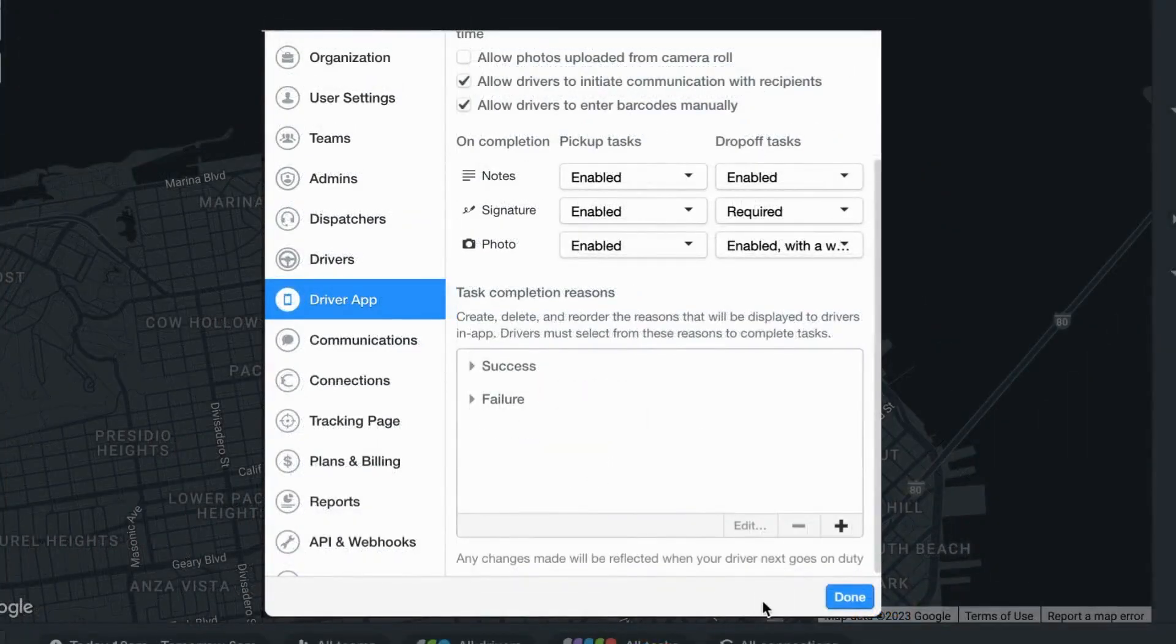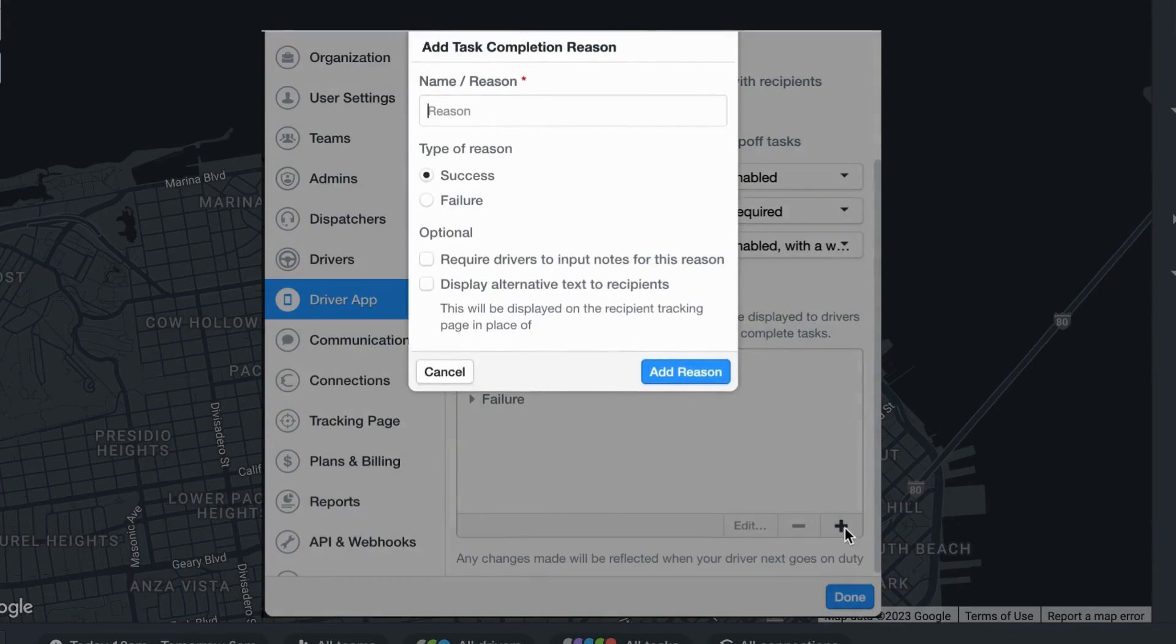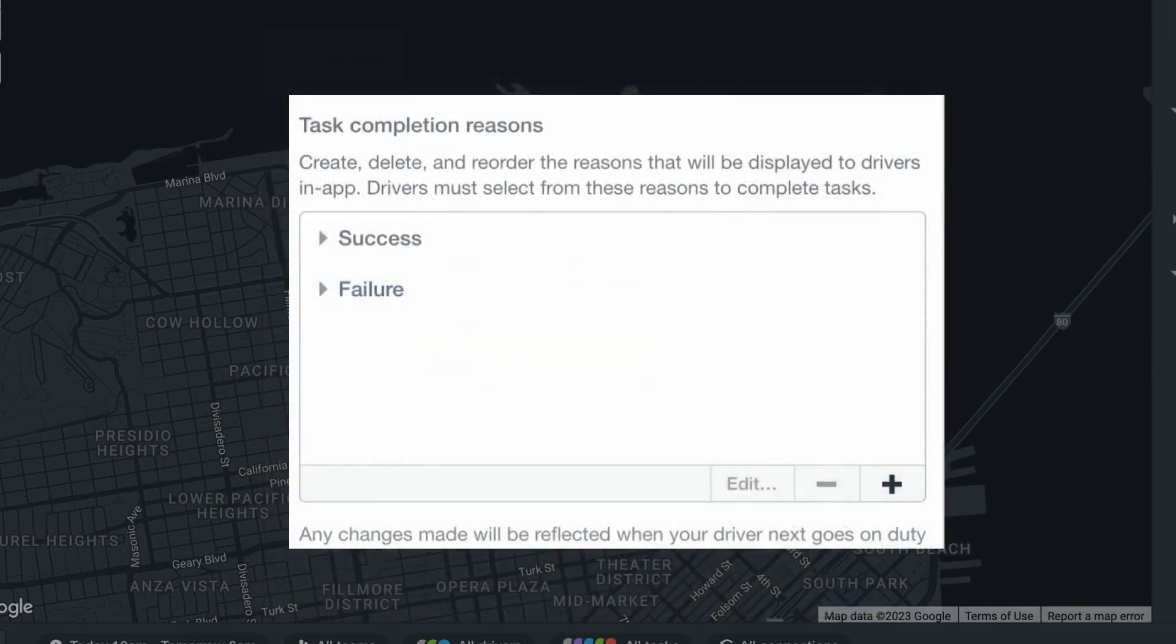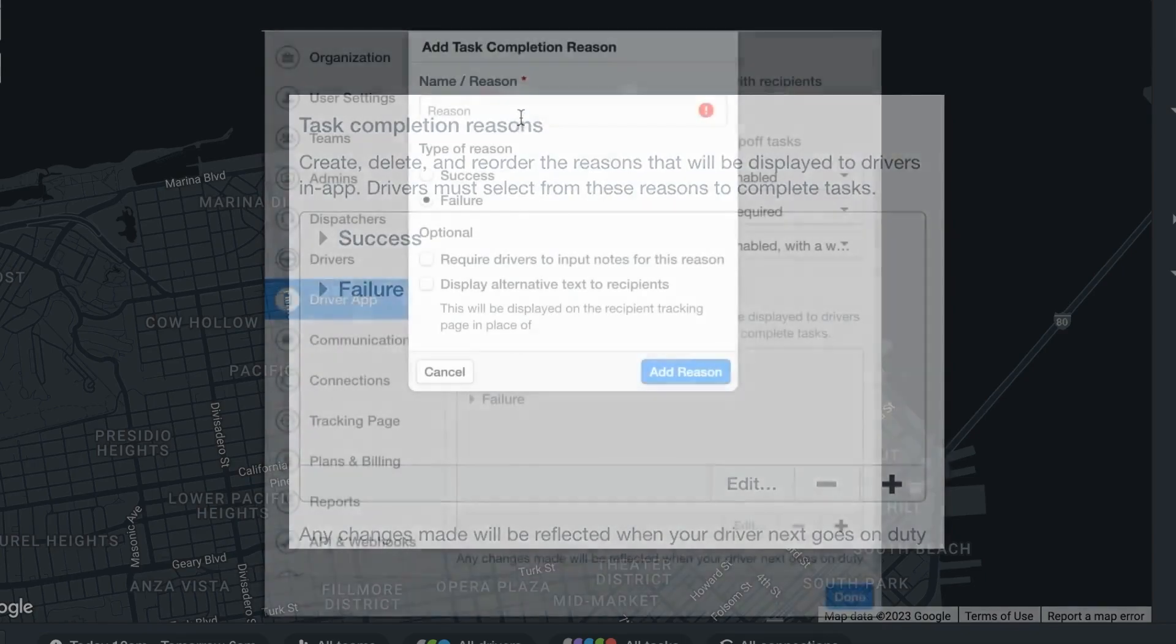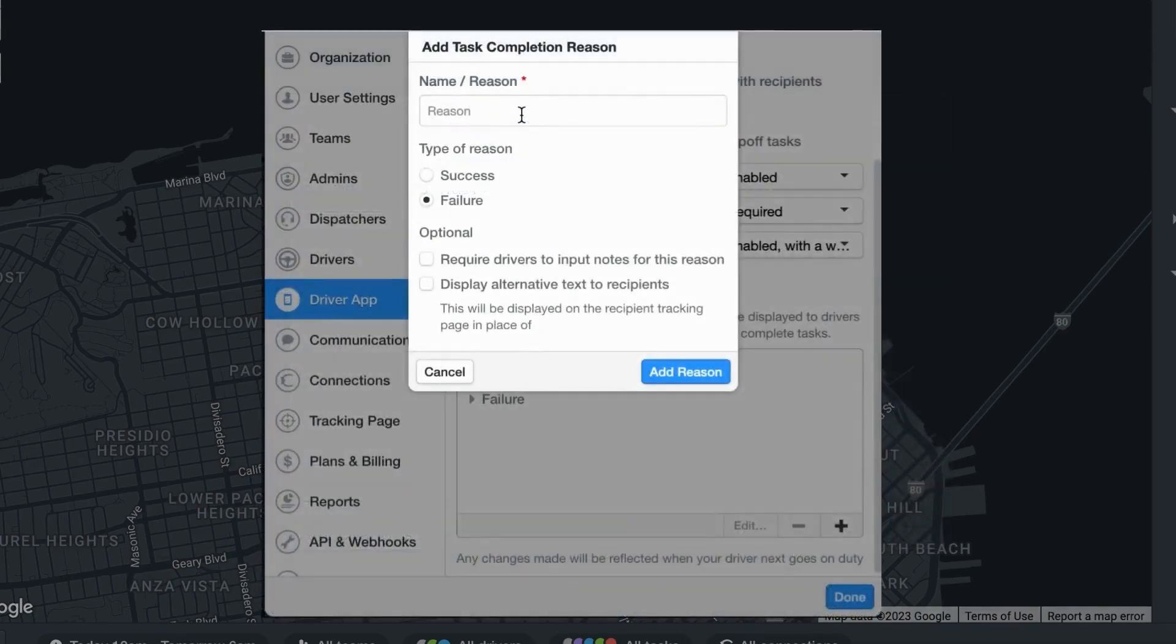To create a custom task completion reason, select the plus symbol located at the bottom right corner of the section. This will trigger a new modal where you can then create a name for your custom task completion.